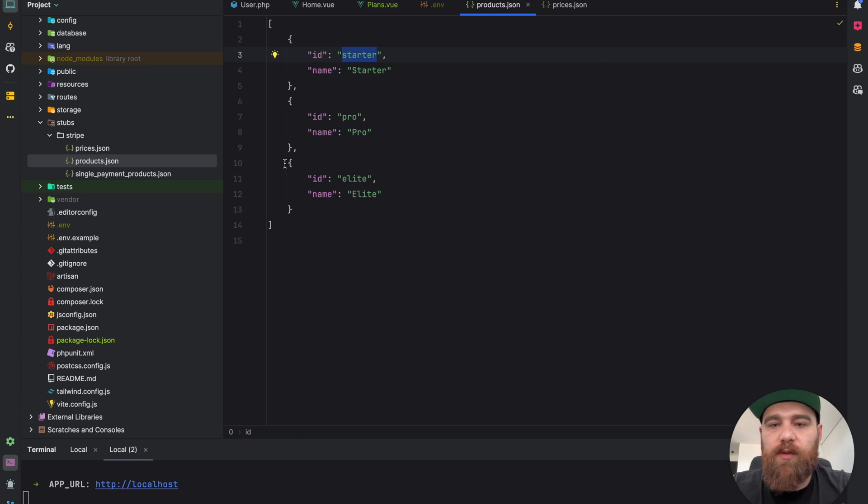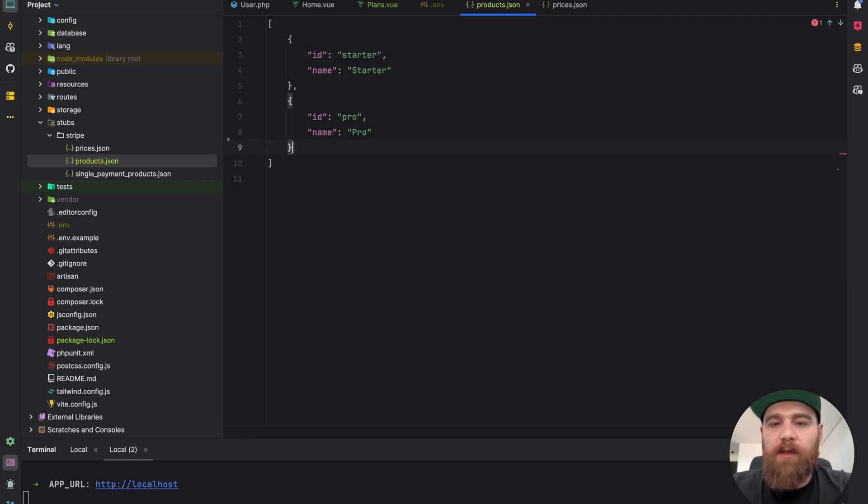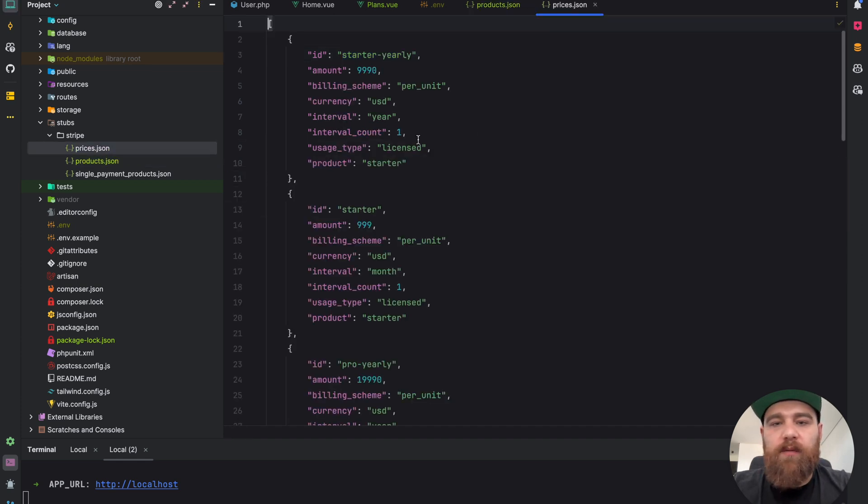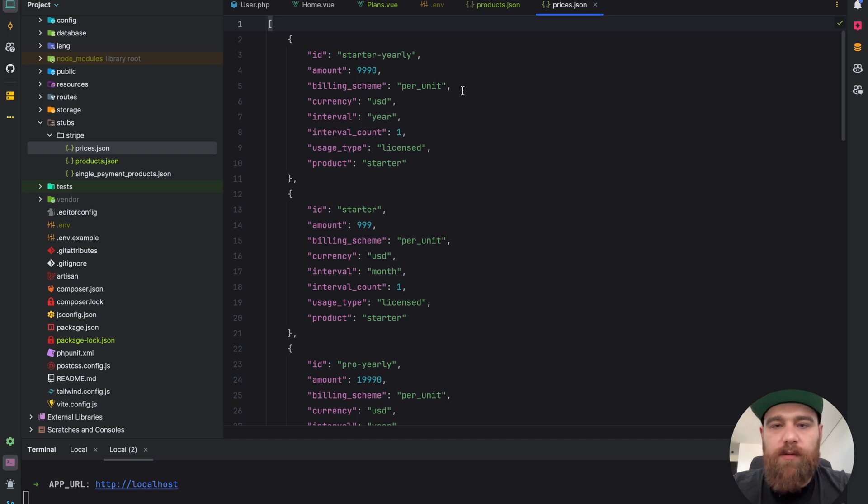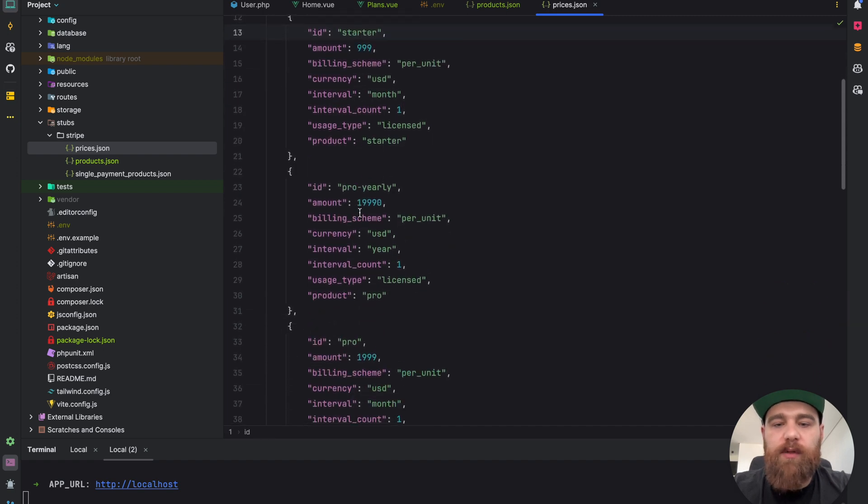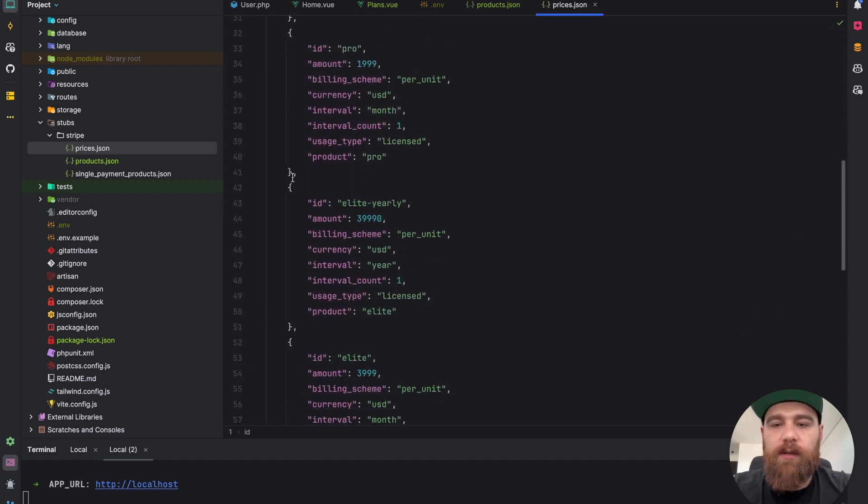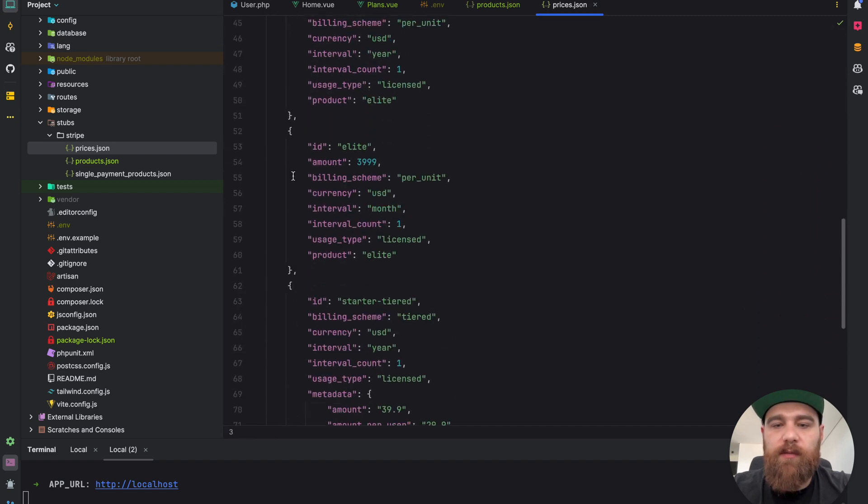Let's say we have two plans, starter and pro. We don't have elite so we can remove it. Then we go to the prices. We have starter yearly, starter, pro yearly, pro. Let's remove elite because we don't have it.